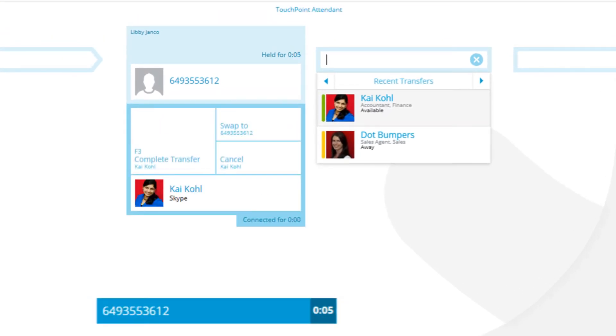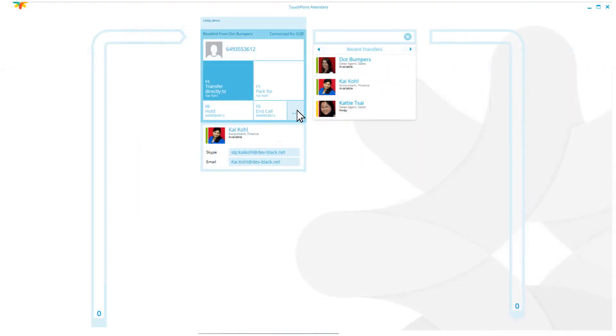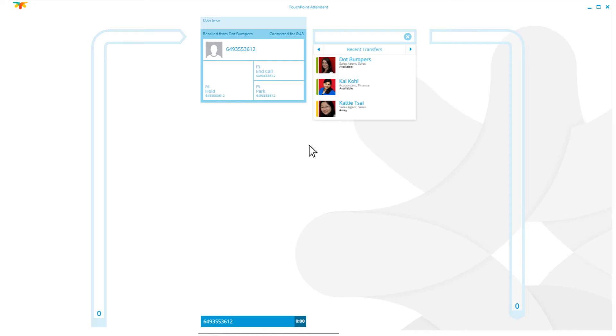Held-call notification is critical. TouchPoint Attendant offers clearly displayed held-call status and allows operators to easily toggle between callers and potential destinations, keeping call handling times to a minimum and reducing customer frustration.